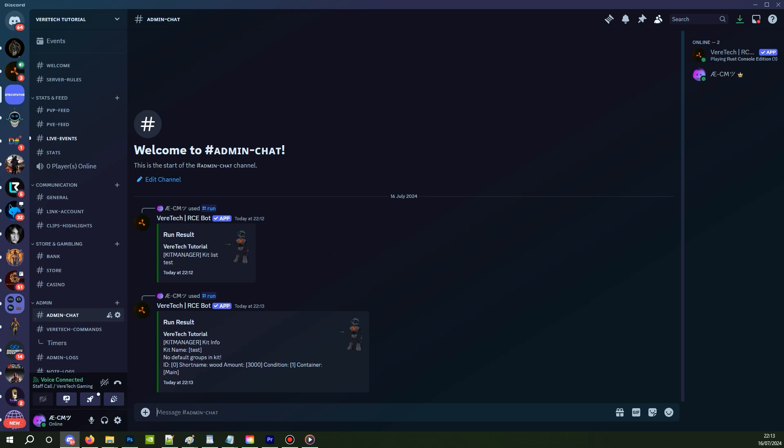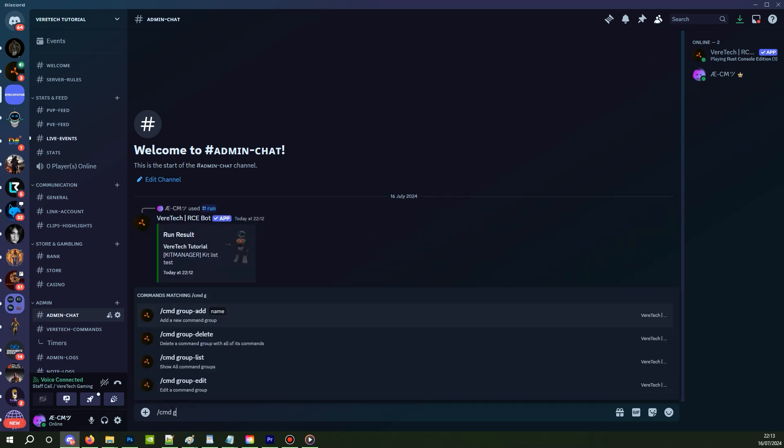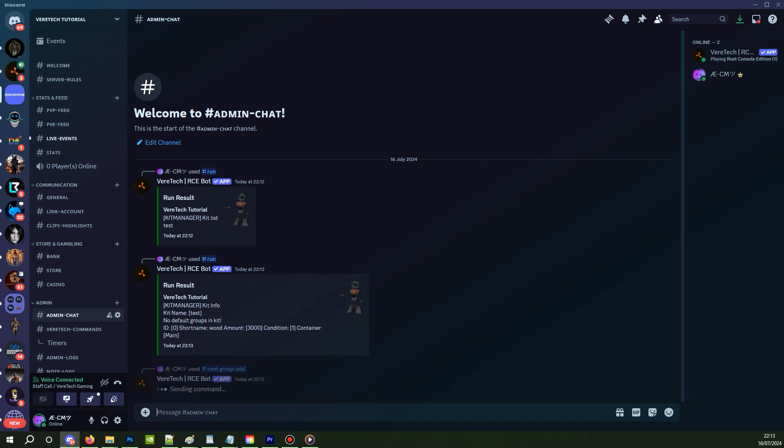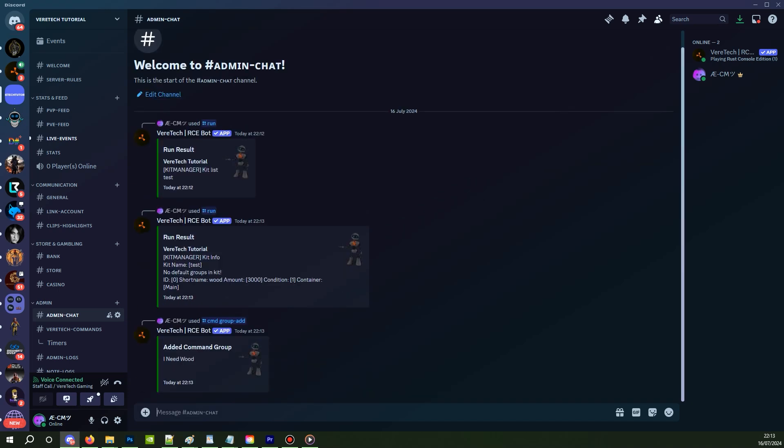To start, we are going to need a command group. We can do this by using slash cmd group hyphen add and entering a name of your choice. For the purpose of this video, we're going to call it I need wood. Hit enter and you will see we now have confirmation that the group has been created.